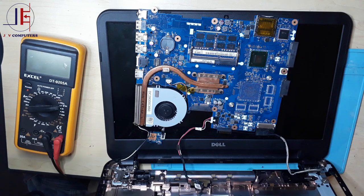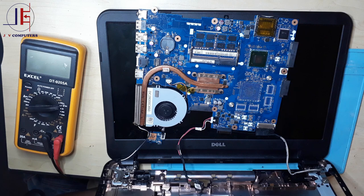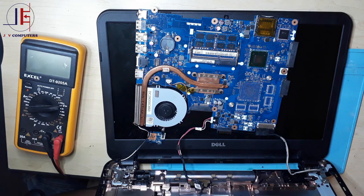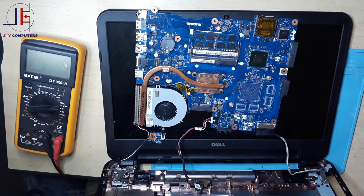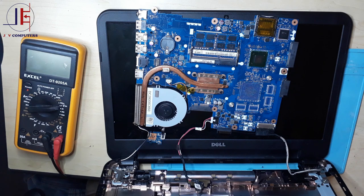Hello guys, here we have a Dell laptop standing on but we have nothing on the screen. There is no display at all. I went through this laptop and checked almost everything.